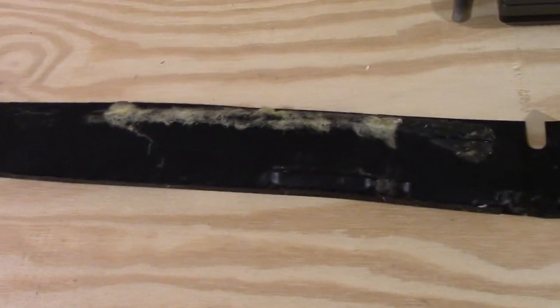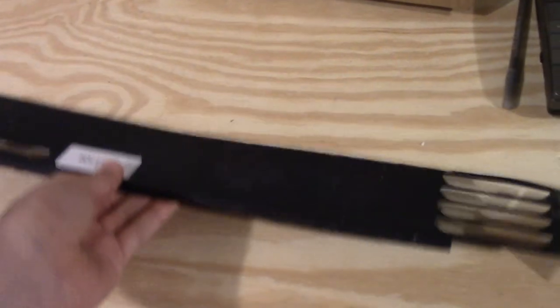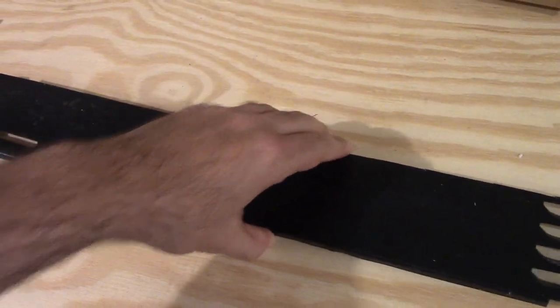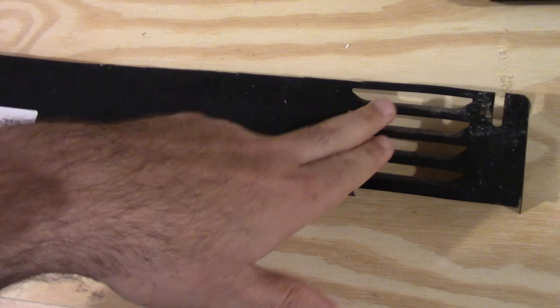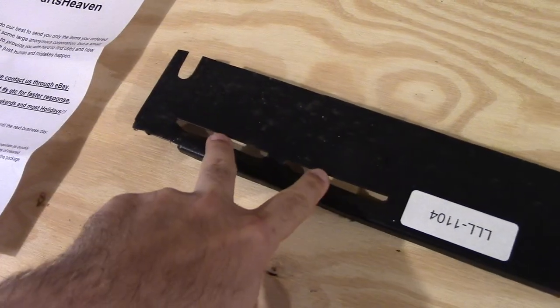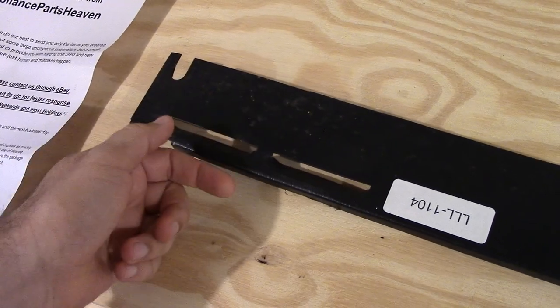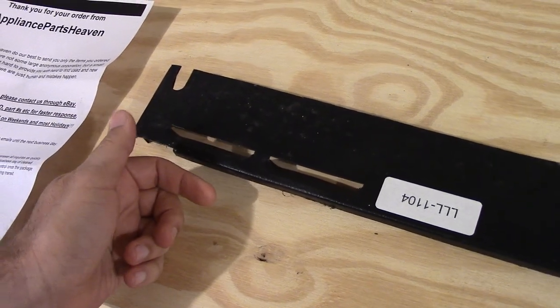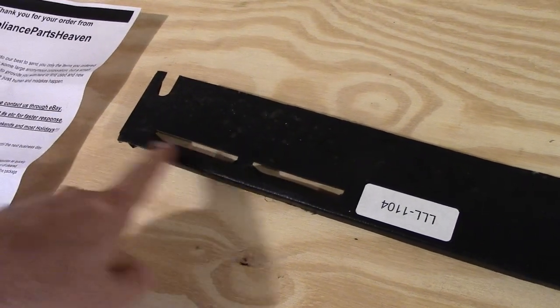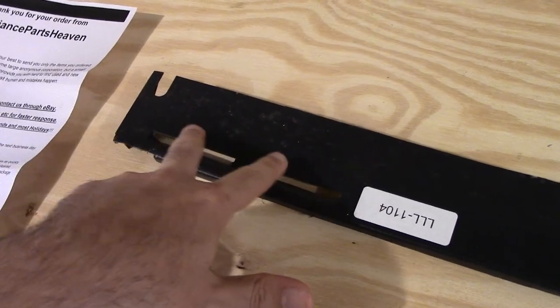One thing I do remember interestingly enough from when we had the pot scrubber back then was I think the sound insulation was kind of overdone, because I remember this vent is where I'd hear the motor from. These two vent slots right here had the sound insulation over them. Looking back, it didn't cause any problems, but I'm like, if these are vent slots here, these probably shouldn't be covered.